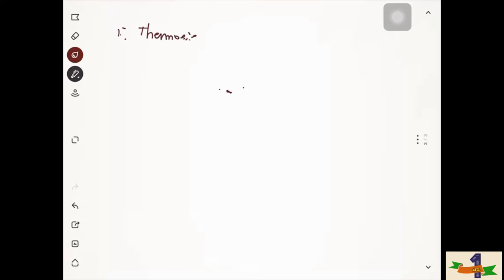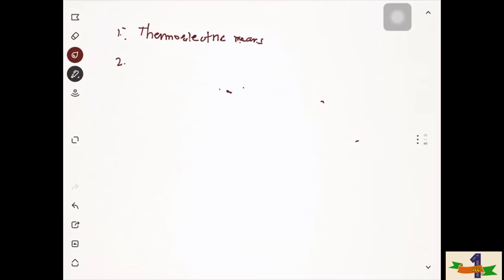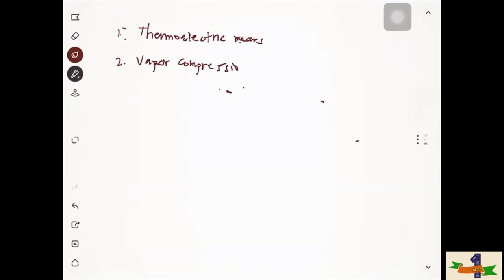There are several means of refrigeration. Number one is by thermoelectric means. Number two is the vapor compression system, which involves the refrigerant being compressed. Number three is the gas compression system involving expansion of the compressed gas to produce work.